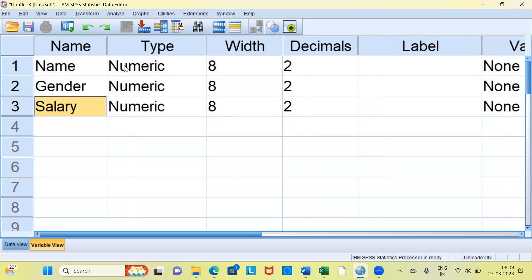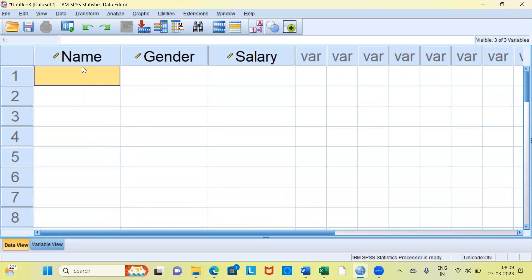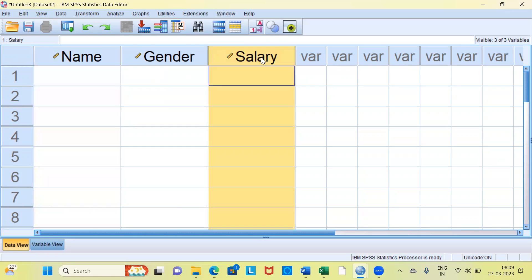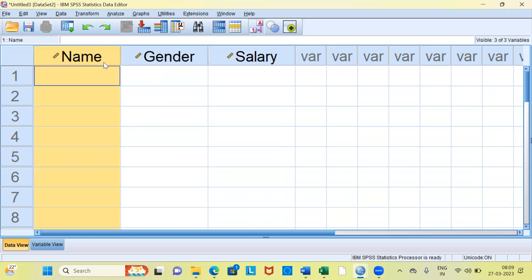Before I change some of the variable attributes, let me go back to the data view. Let me go ahead and click on the data view. In the data view, you can see the three new variables that I had created in the variable view are displayed. The first is name, the second is gender, and the third is salary. In the data view, you can go ahead and type the observations under each and every column.